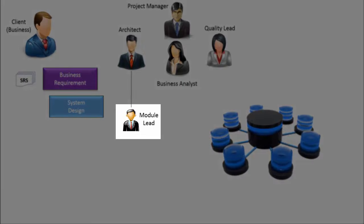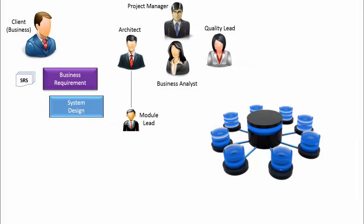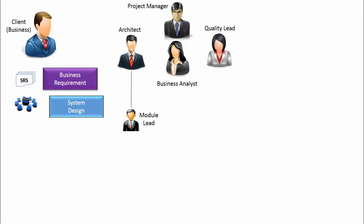Module leads may help the main architect to come up with such software architecture. Module leads are the people who usually have good amount of experience in designing. They assist the architect and usually lead one or more modules in the entire project. For very large projects, there can be a team of architects and they may have a chief architect as well.